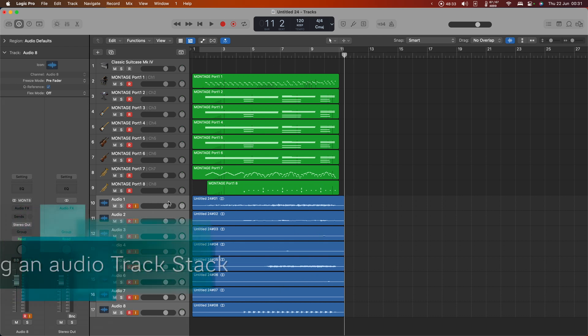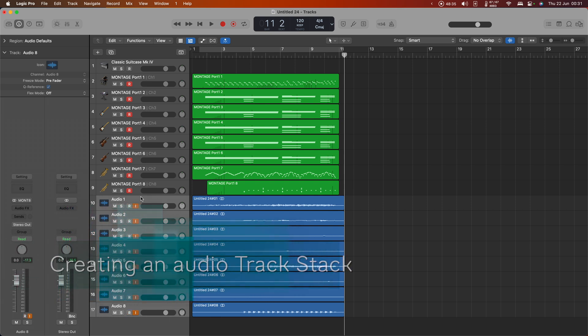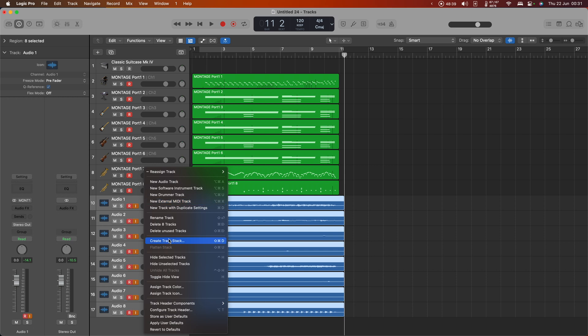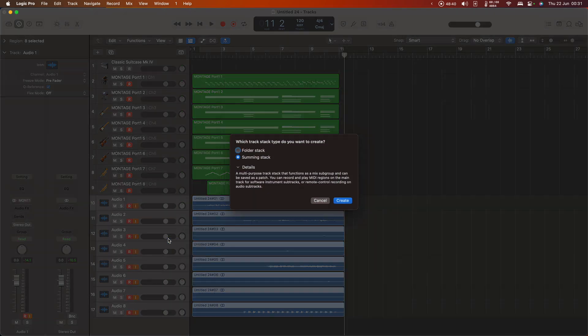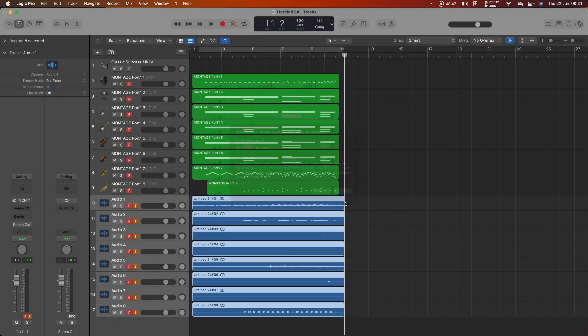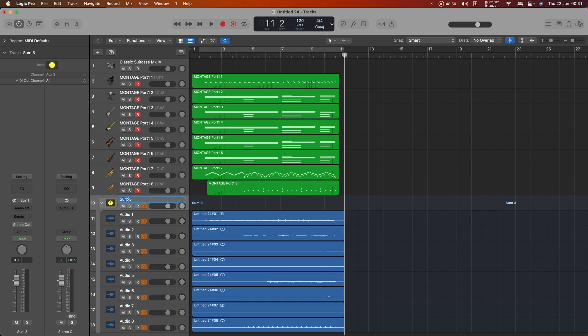And I think that lets us see what we've got and the eight tracks of MIDI. Now one thing I do like to do here is I can take all of my audio tracks, having shift selected them, right click and say create track stack, and I'm going to use a summing stack because I tend to want to use all of these together. Hit create on that, and now I've got this sum three. I'm going to call that Montage eight channel audio.